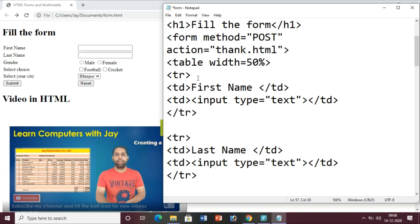Then there is the video tag in HTML. The video source is set to 'one.mp4', width is 600 and height is 400, and I have added the controls attribute so all controls are displayed. Similarly for the audio tag, you write the audio tag with controls and specify the source file name. Always remember that the audio and video files must be in the same folder as your HTML file, otherwise it will not work.